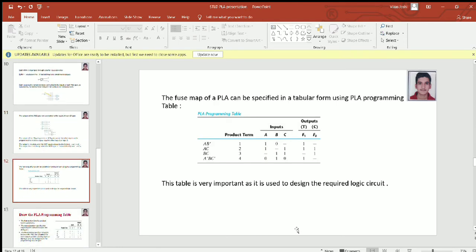The fuse map of a PLA can be specified in a tabular form using a PLA programming table. This table is very important as it is used to design the required logic circuit.